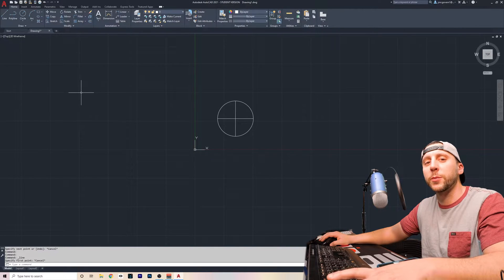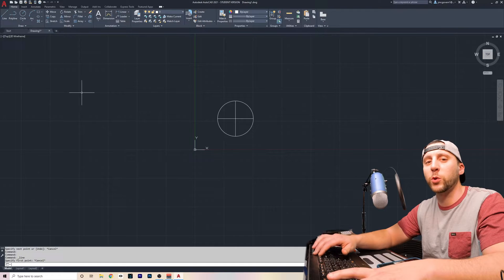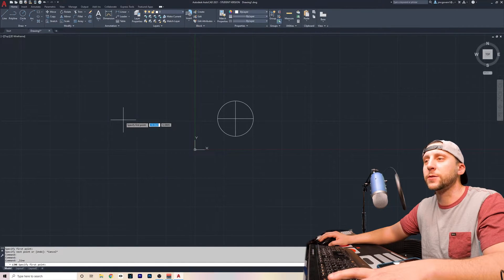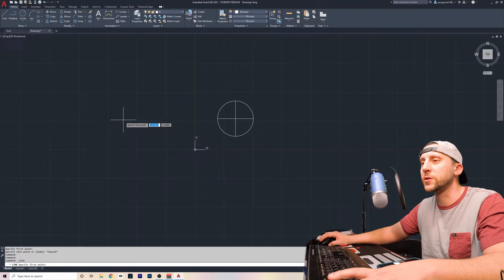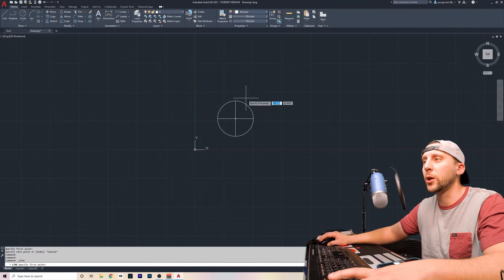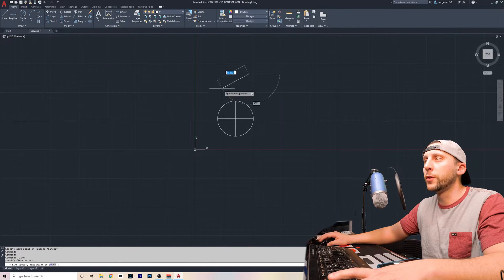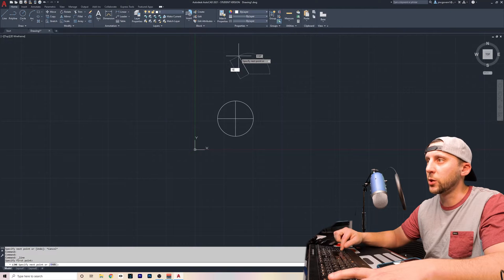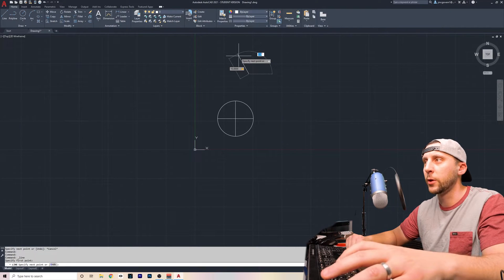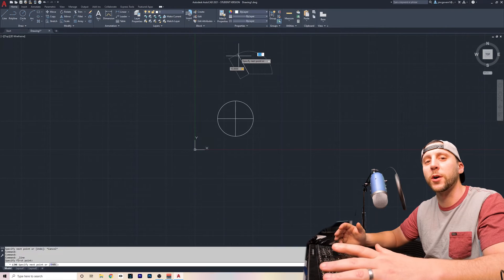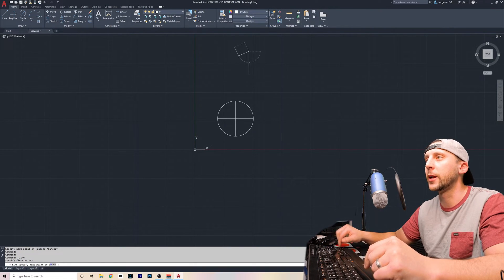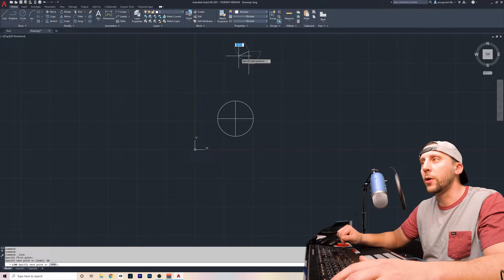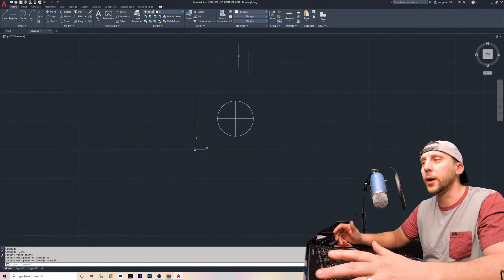So I want to introduce something called dynamic input. Dynamic input is F12 on the keyboard. As you're drawing, if you see boxes floating around your cursor, that means that dynamic input is turned on. Dynamic input allows you to click anywhere on the screen, and then without moving your cursor in any direction, you can type the distance that you want to go, then hit tab, and type the angle that you want to draw it at. So if I wanted to draw a 10-inch line going straight up, I would then type 90, and I would hit enter. I can then hit escape off of that tool, and I drew my 10-inch line going straight up.